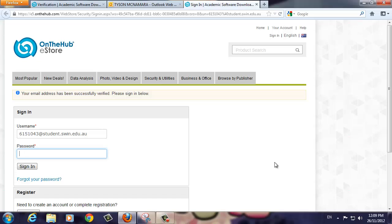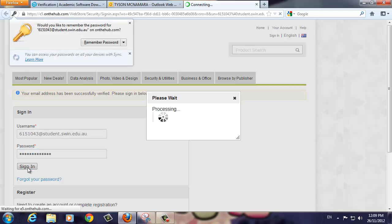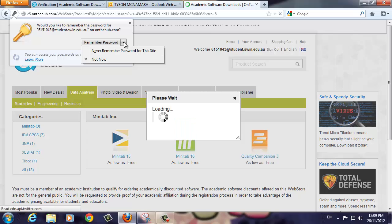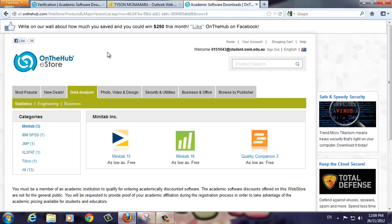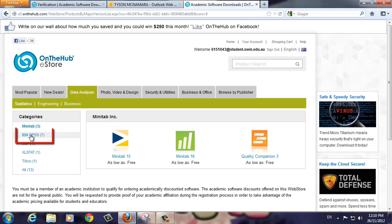Enter the password you created again to verify your account. If all goes well, you should be taken to the Data Analysis Software page. From here, click on the IBM SPSS link on the left.